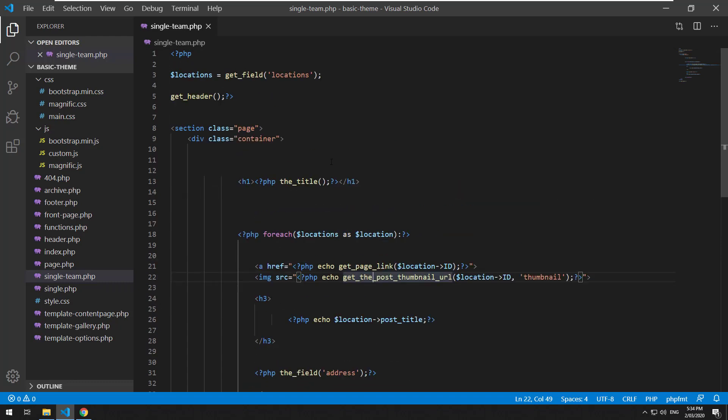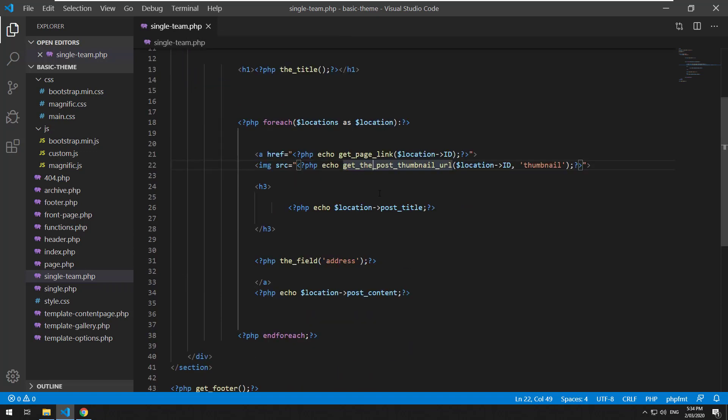Essentially it's going to be overriding the post object of this specific page which is the single team page and then grab the data out of the actual loop using the post object and overriding the post object. Okay so let me explain it.